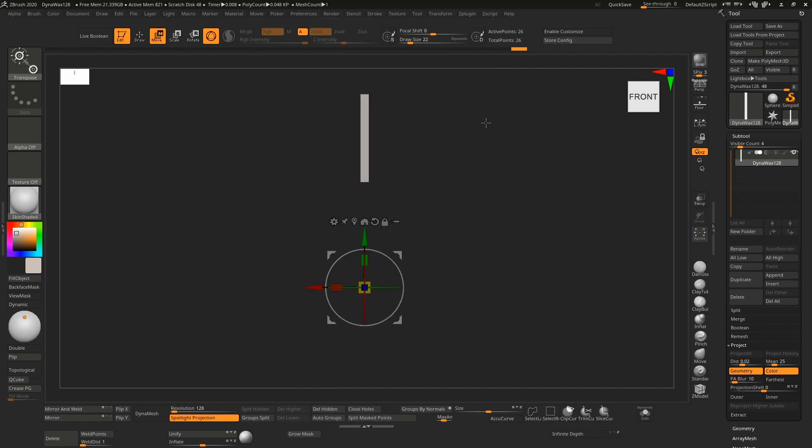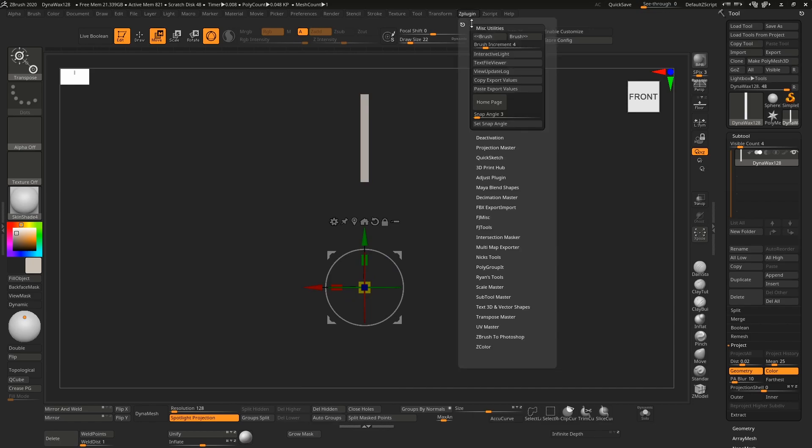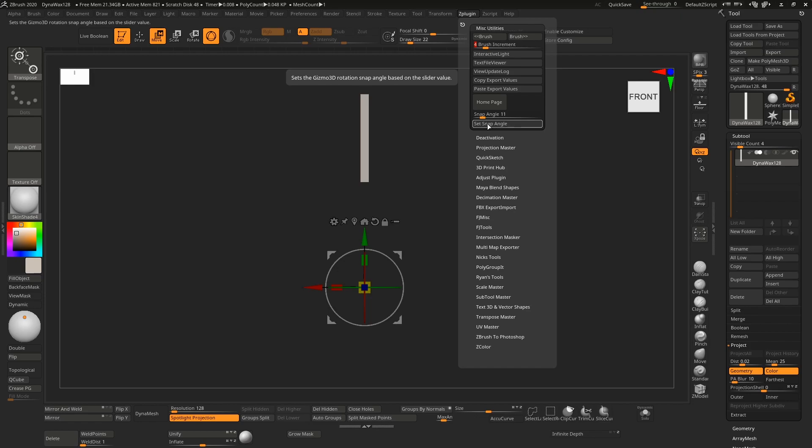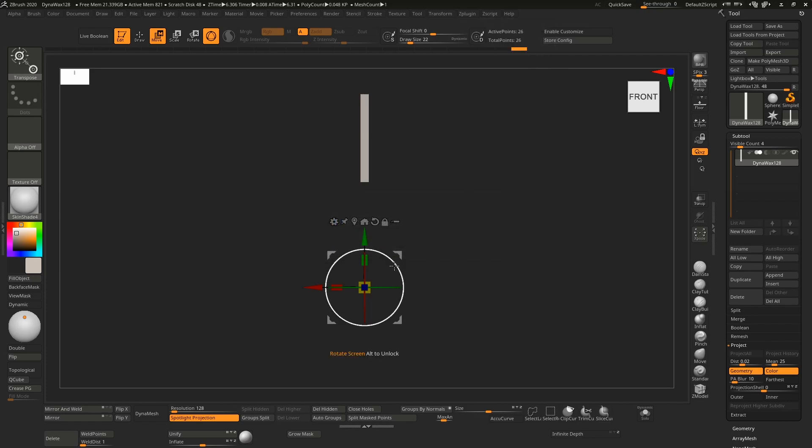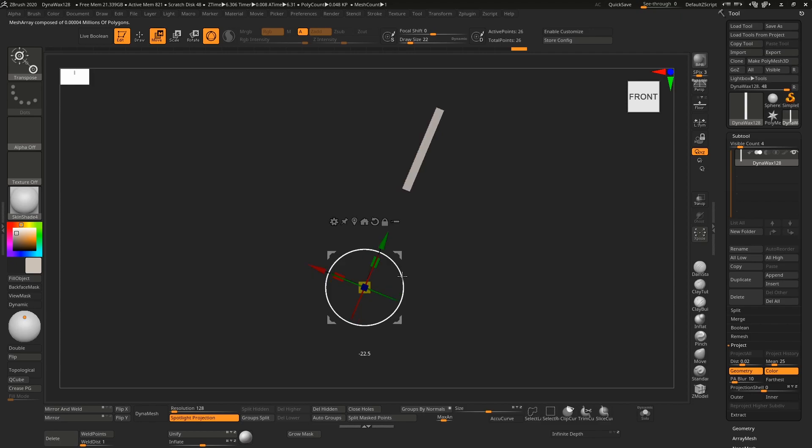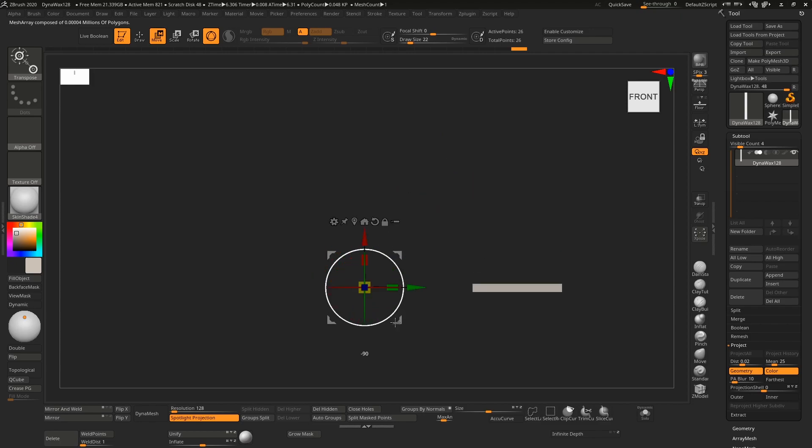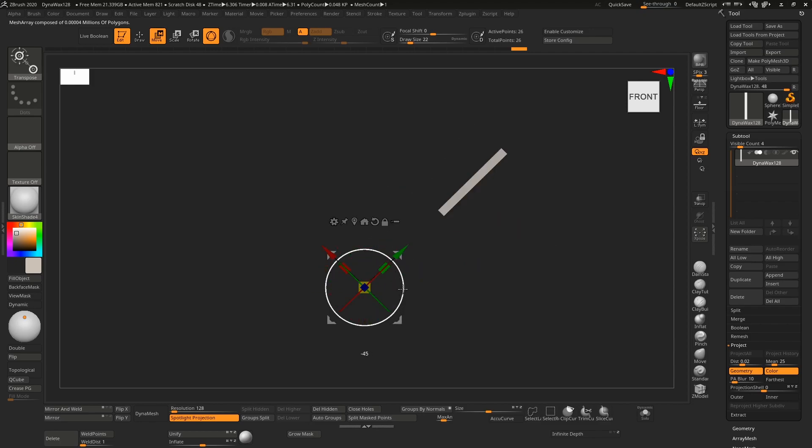One last thing to note is that if you decide you would like to divide by a number that does not divide into 90, say for example 11 degrees, and you set the snap angle, it will tell you that this doesn't divide into 90. However, if you hit cancel, it will attempt to get a number as close as possible. So by the time you rotate around and snap all the way to 90 degrees, it will divide your number into 90 and try to get a number that's as close as possible.